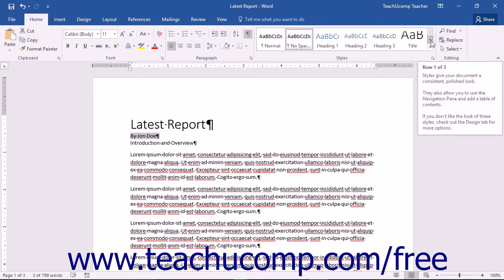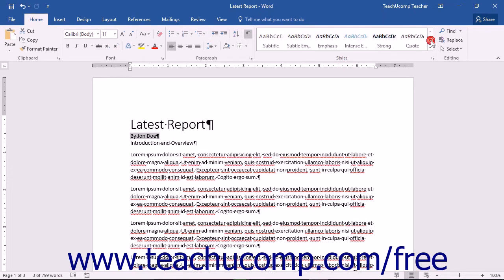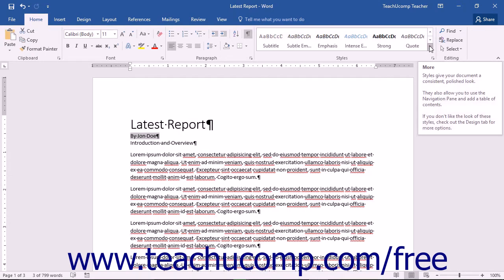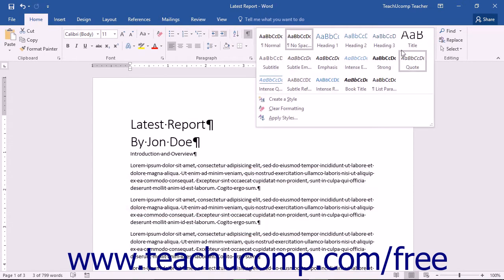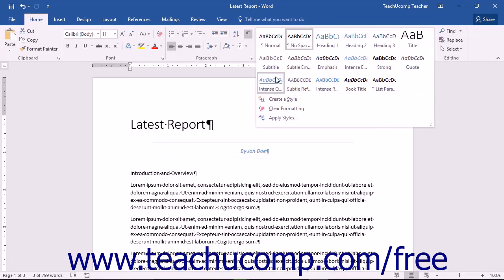Scroll through this list using the arrow buttons to the right of the list, or click the More button to fully expand the list. These are the most used styles in Word.